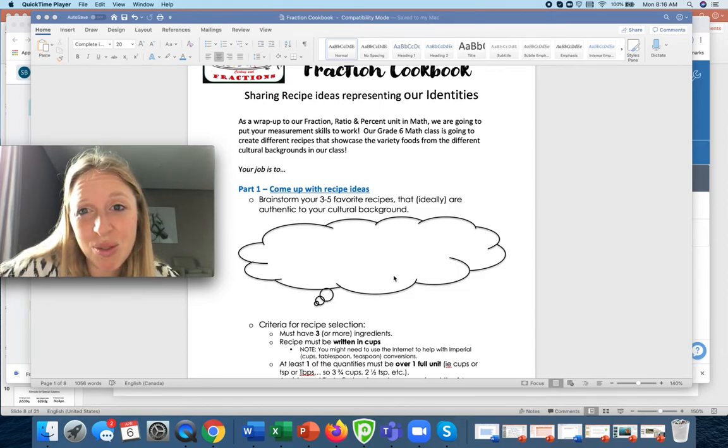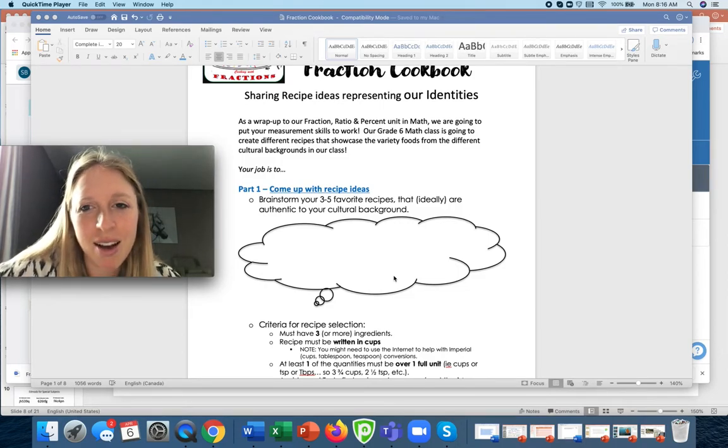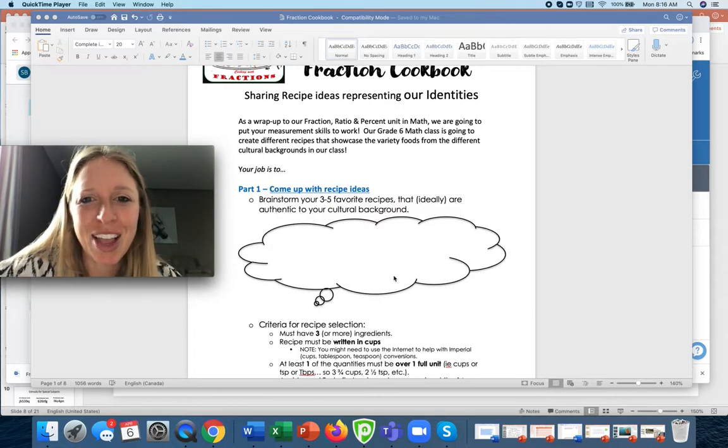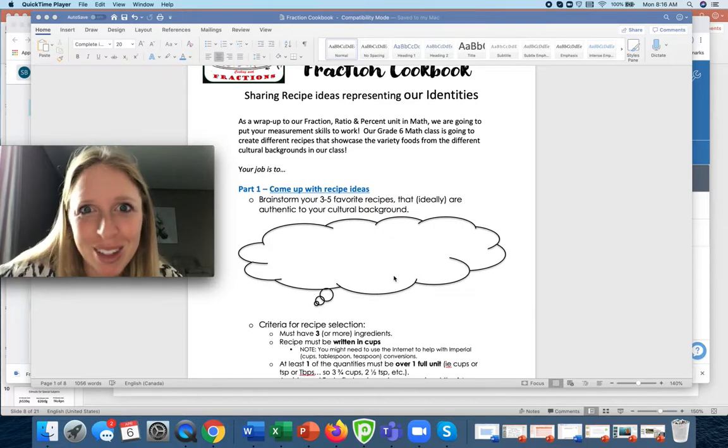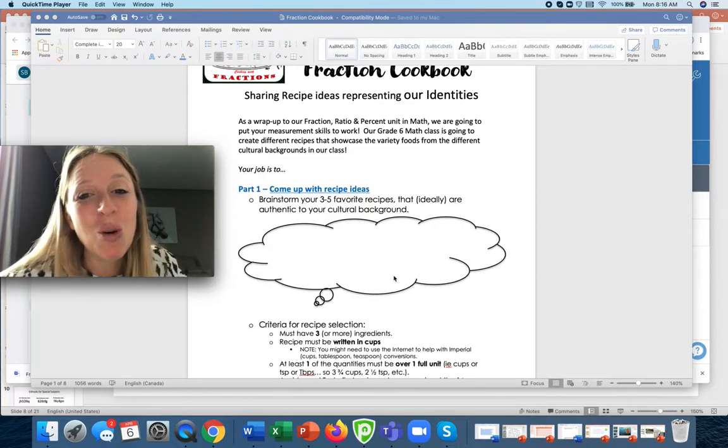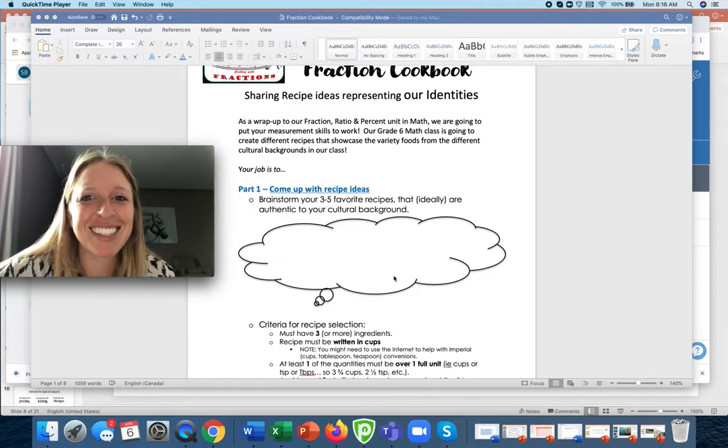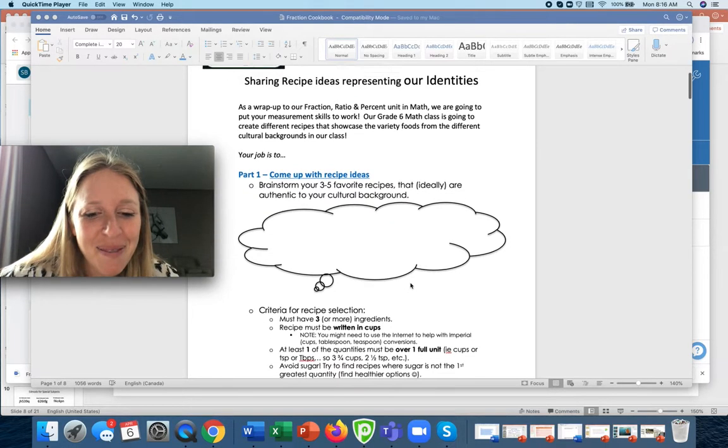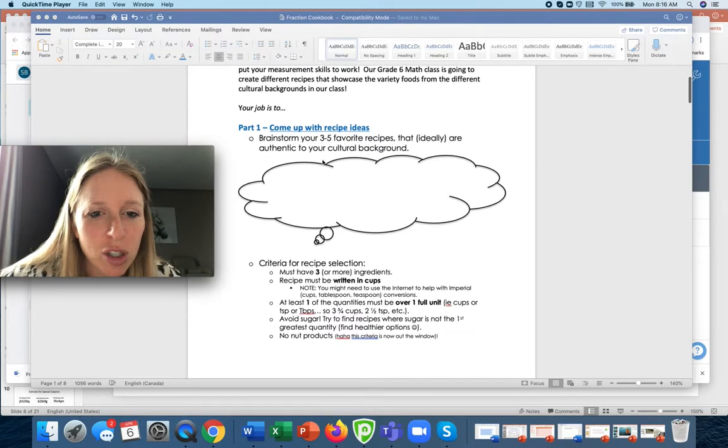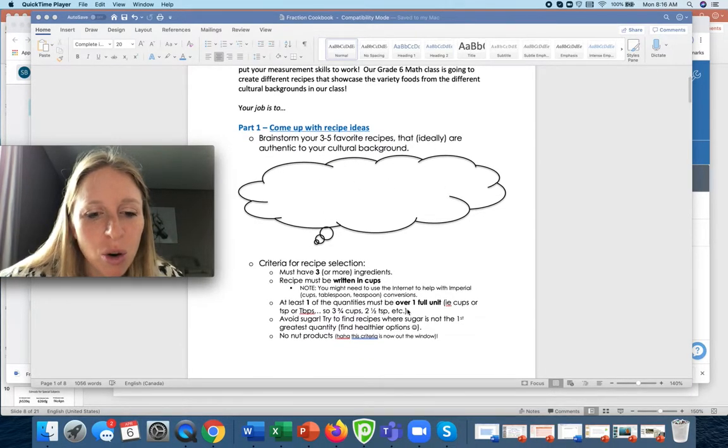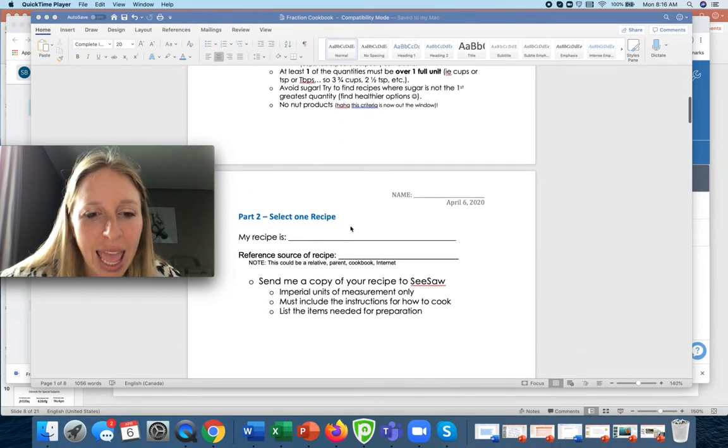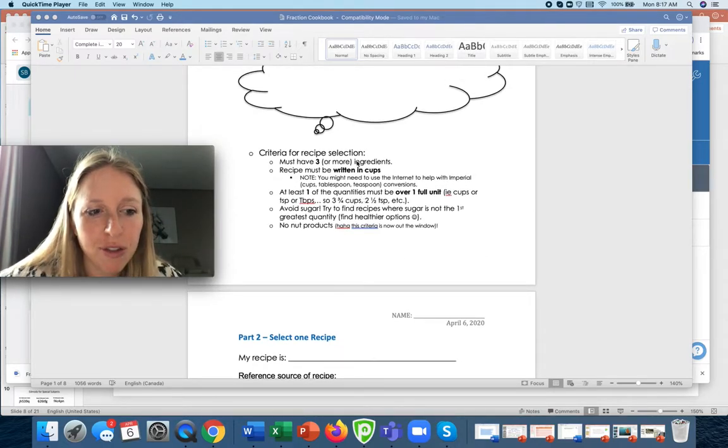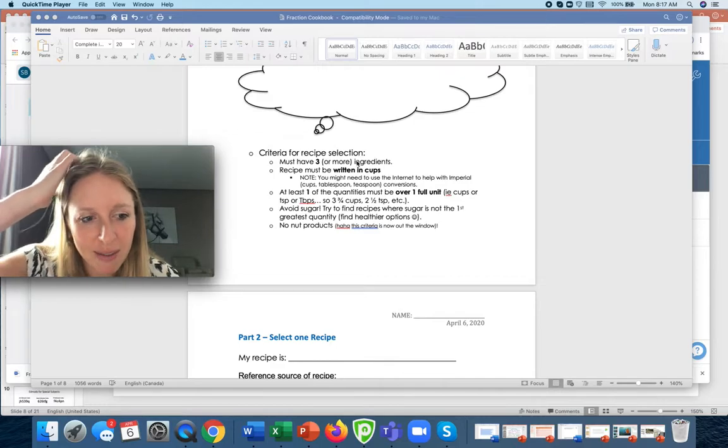I'm not going to be super picky on this. Like Rajivi doesn't have to cook something that her mom makes if she wants to learn how to make brownies or something. You can do that too. It is kind of cool though if we get different recipes from different parts of the world. This is the criteria. So this is kind of your brainstorming and then we're going to go into actually today you're actually going to just choose one recipe.